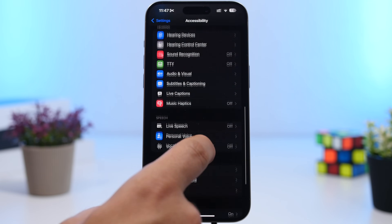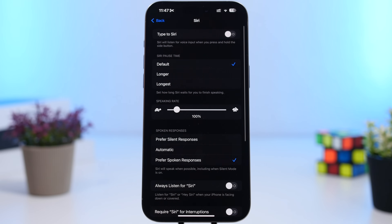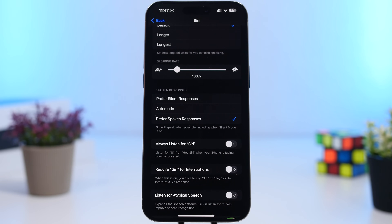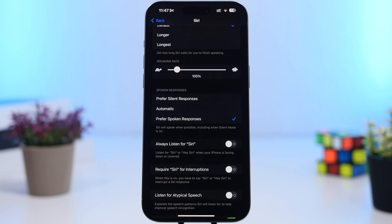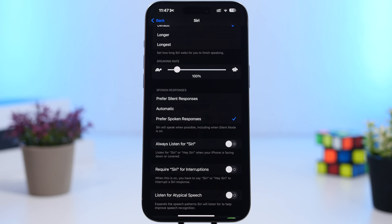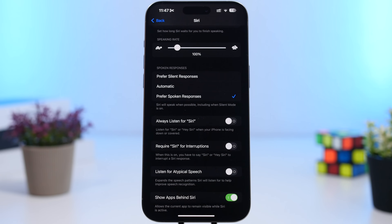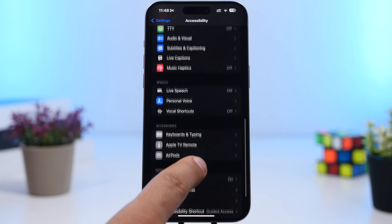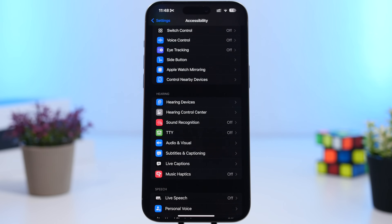Under Accessibility settings, head to Siri. First, 'Require Siri for Interruptions' — when Siri is speaking, you can say the wake word to interrupt it and continue with your question. Enable that here. There's also a new setting called 'Listen for Atypical Speech,' which expands the speech pattern Siri will listen for — so if you stumble a bit or get interrupted, Siri will still understand you.